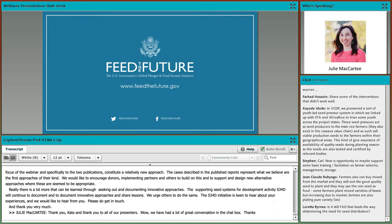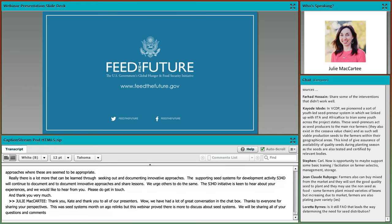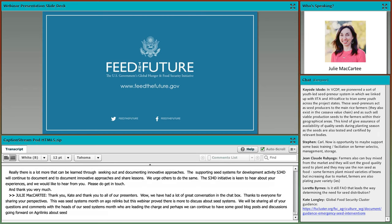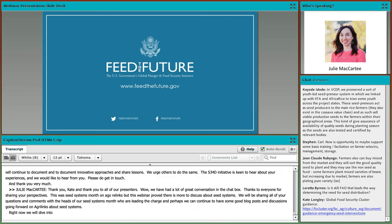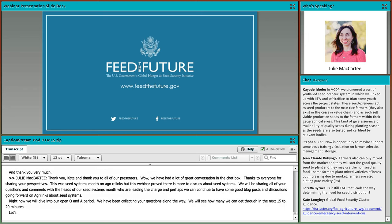Thank you so much, Kate, and thank you to all of our presenters. We've had a lot of really great conversation in the chat box. This was Seed Systems Month on AgriLynx, and this webinar proves that there is still so much more to discuss about seed systems. We'll be sharing all of your questions and comments with the heads of our Seed Systems Month and perhaps continue with blog posts and discussions on AgriLynx. Right now, we will dive into our open Q&A period — we've been collecting all of your questions and will see how many we can get through in the next 15 to 20 minutes.